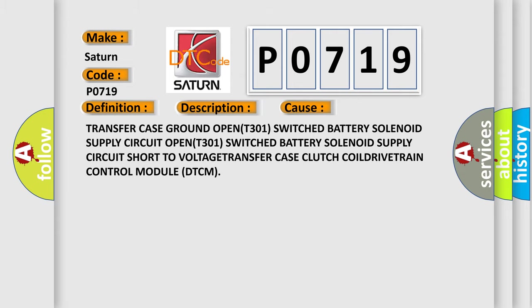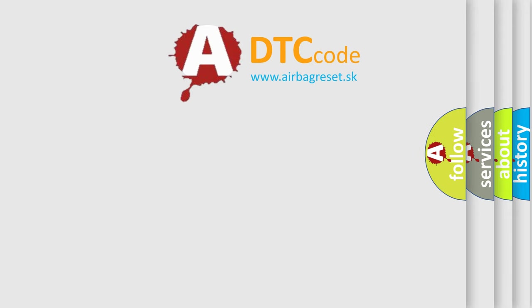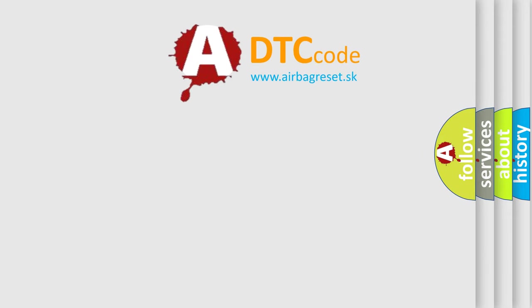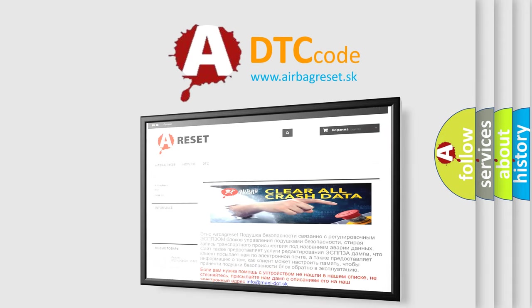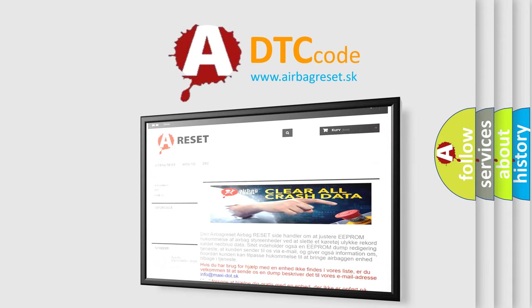The Airbag Reset website aims to provide information in 52 languages. Thank you for your attention and stay tuned for the next video.